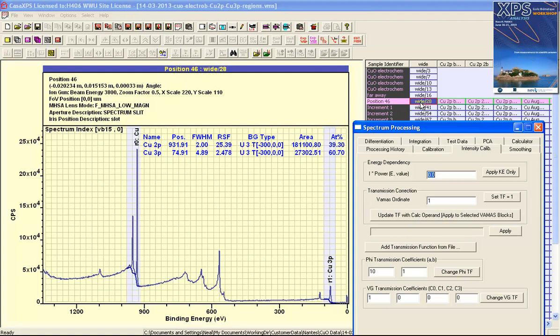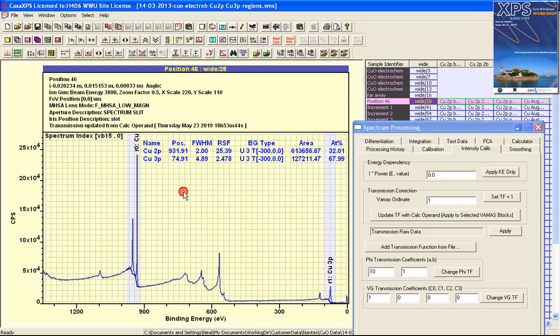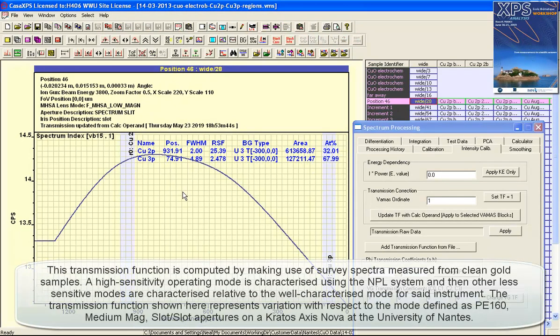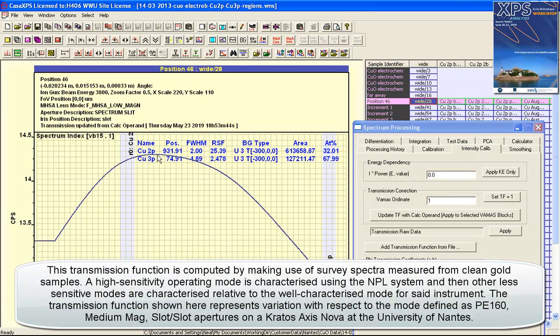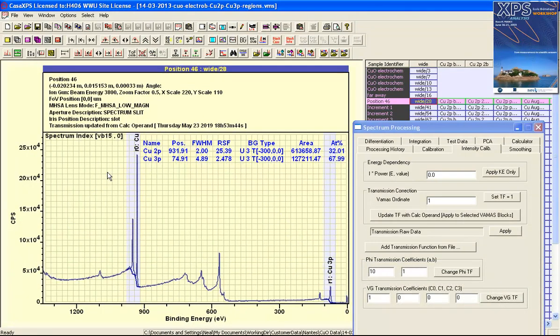When I press the button you can see that the VAMAS block comment is updated to indicate a transmission update has occurred, and then we can do control page up and verify that we have indeed updated the transmission function with a curve that we think appropriate. Control page down takes us back to the data.